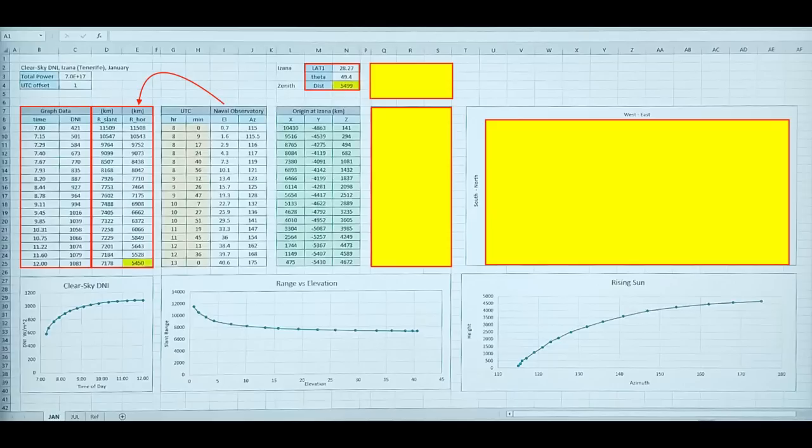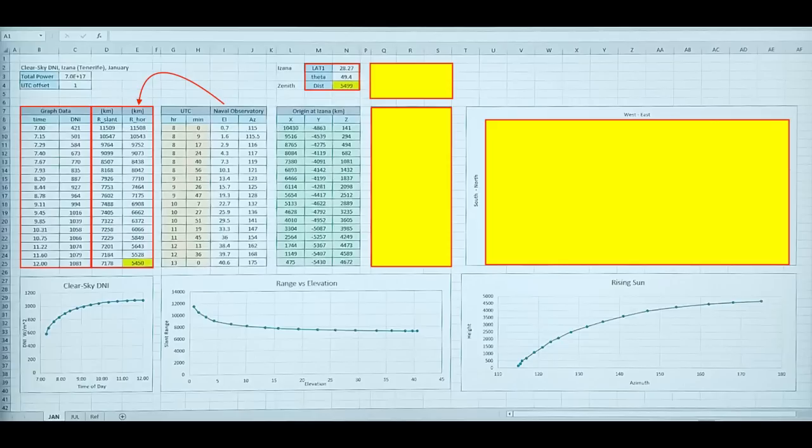And you can see a plot at the bottom. Now, as I mentioned before, we need to pair up the data with azimuth and elevation. And for that, I used the Naval Observatory website to extract that data. And I offset for UTC, etc. And using the elevation, I can calculate the ground range.